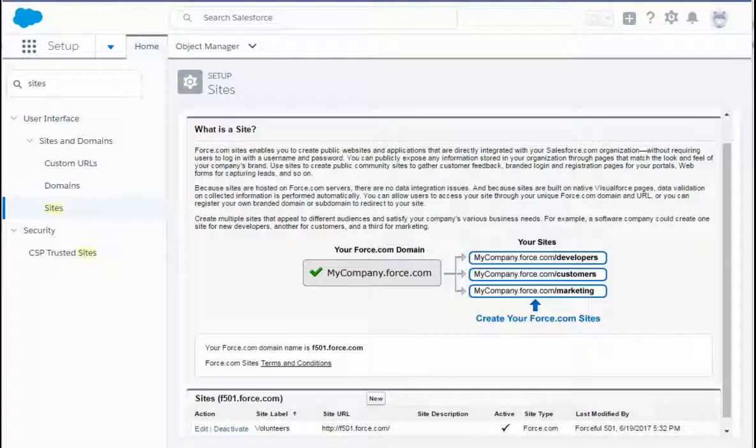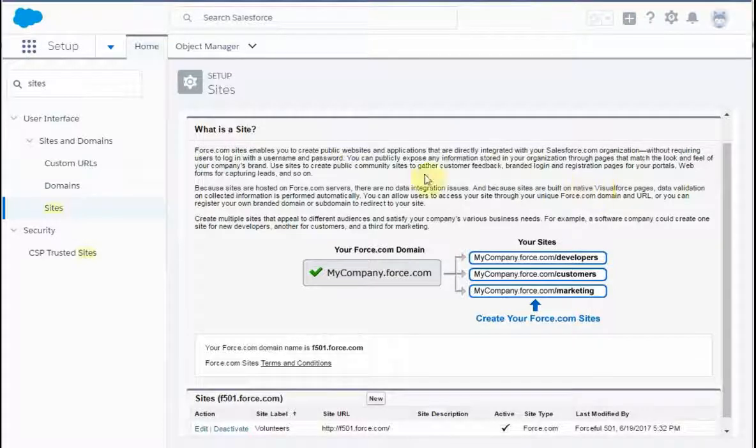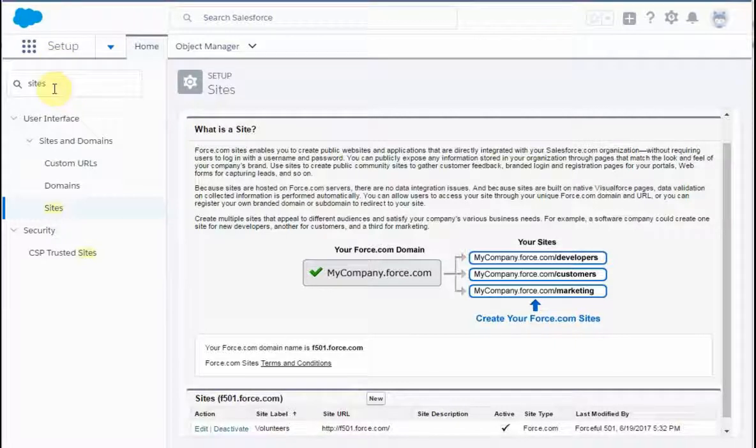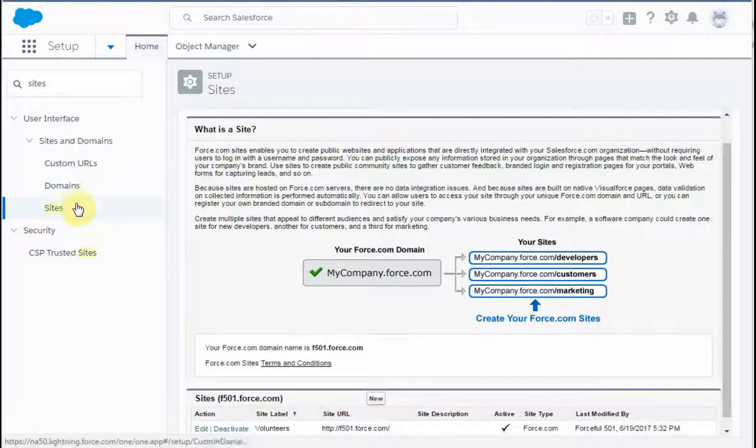Walking through the Salesforce trailhead focused on website integration for the volunteer management system, this is step four, configuring data access and Visualforce pages. We're back in the site section. This is from setup, look at sites here.